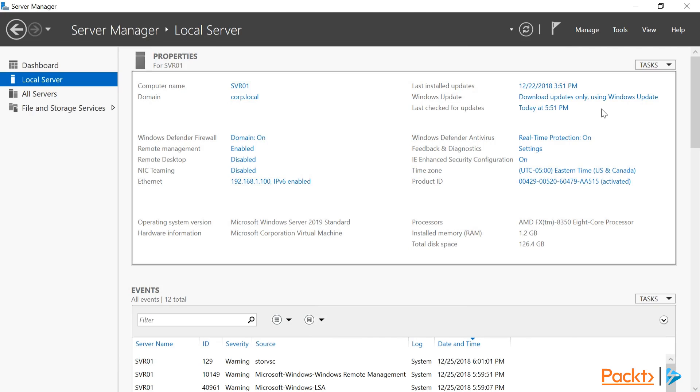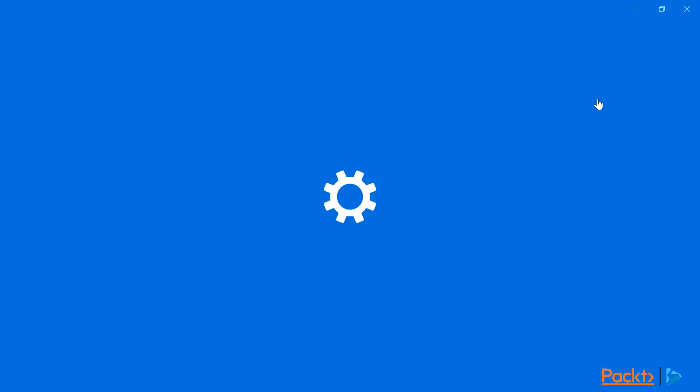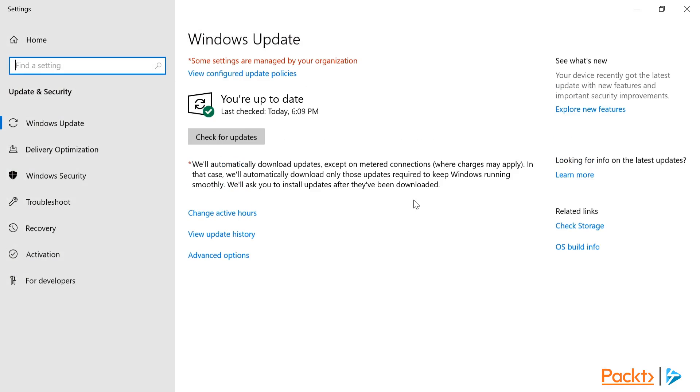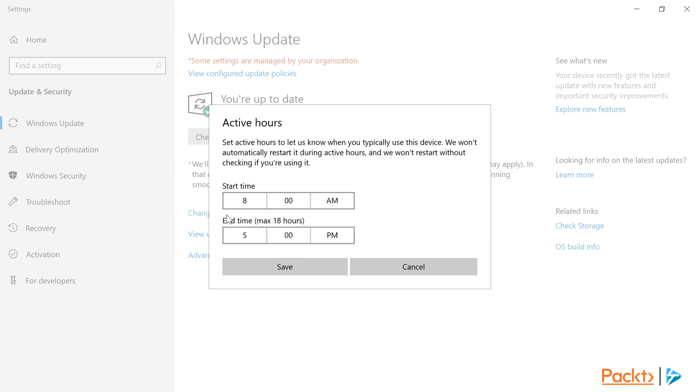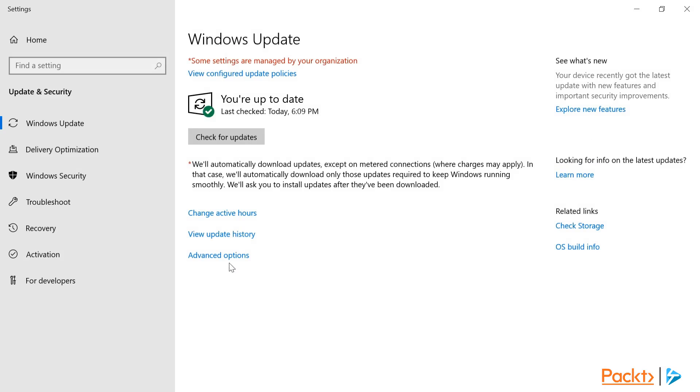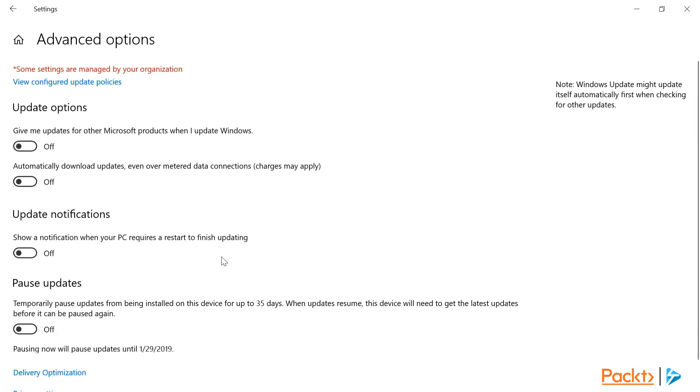We can also configure Windows updates from here. We can click to change the active hours for this machine, and also change some advanced options.